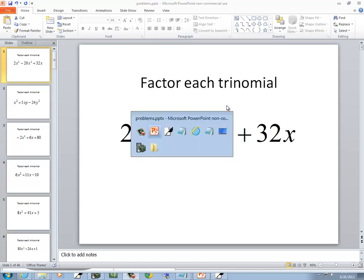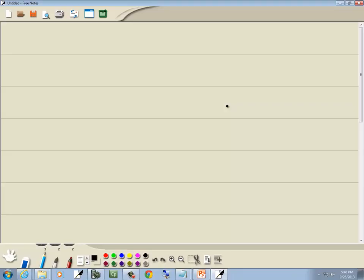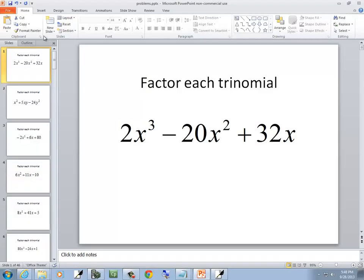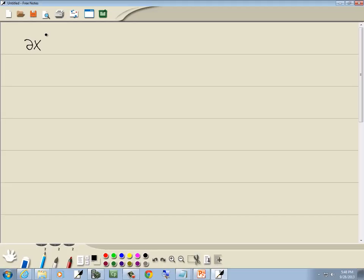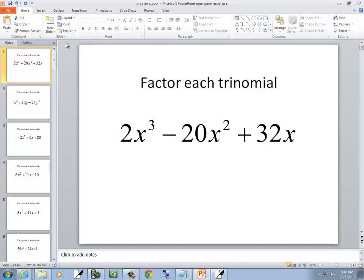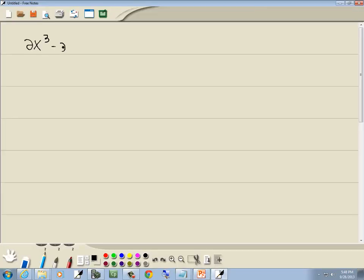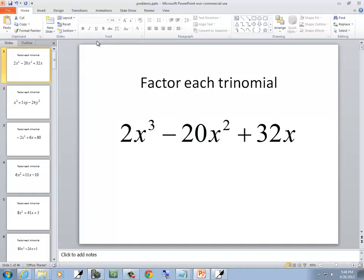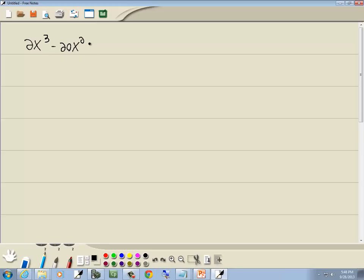Let's take a look at this problem. 2x to the third minus 20x squared plus 32x.